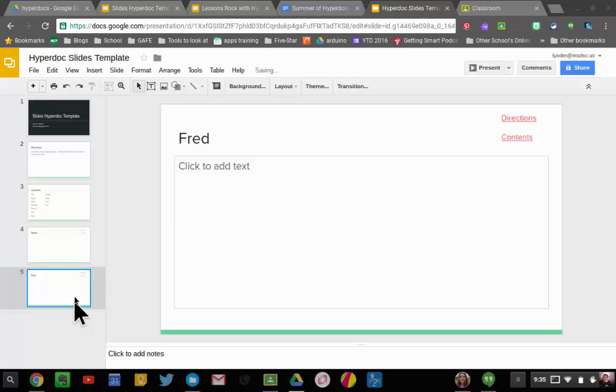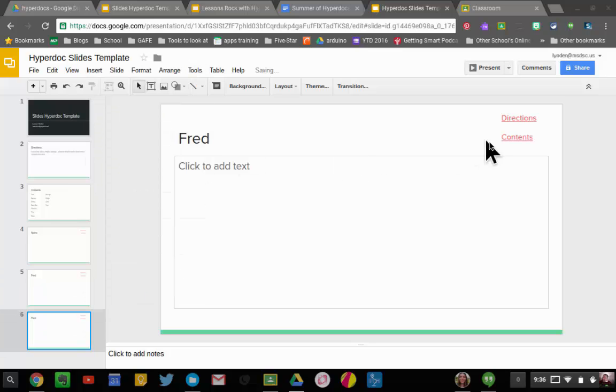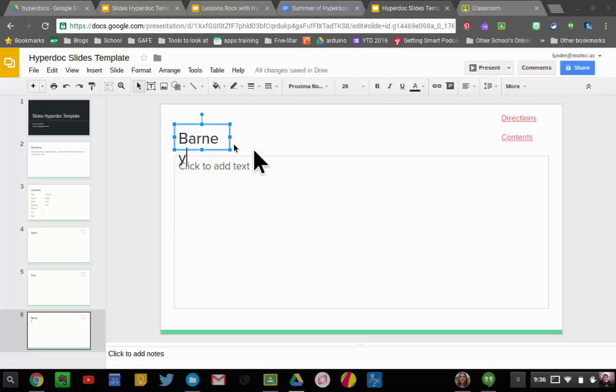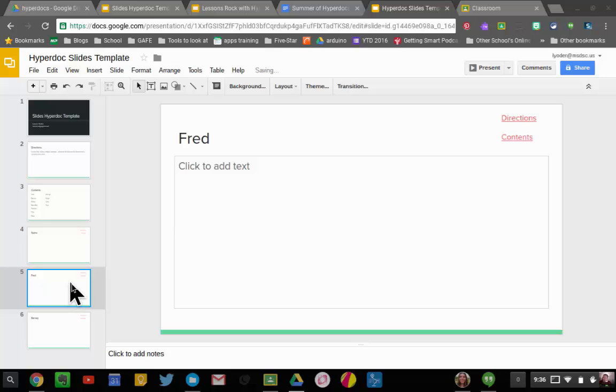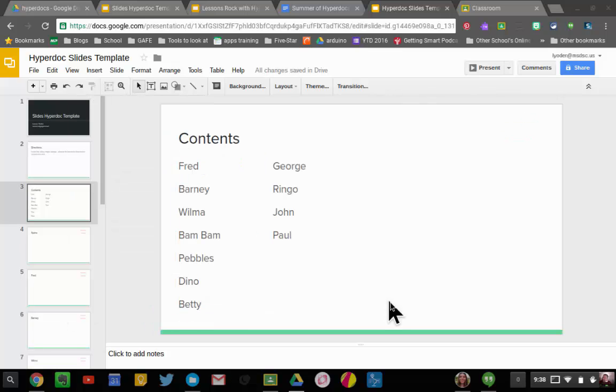I'm going to right click, hit duplicate slide, and I'm going to change this one to Barney. And so I'm going to do this for every single student.